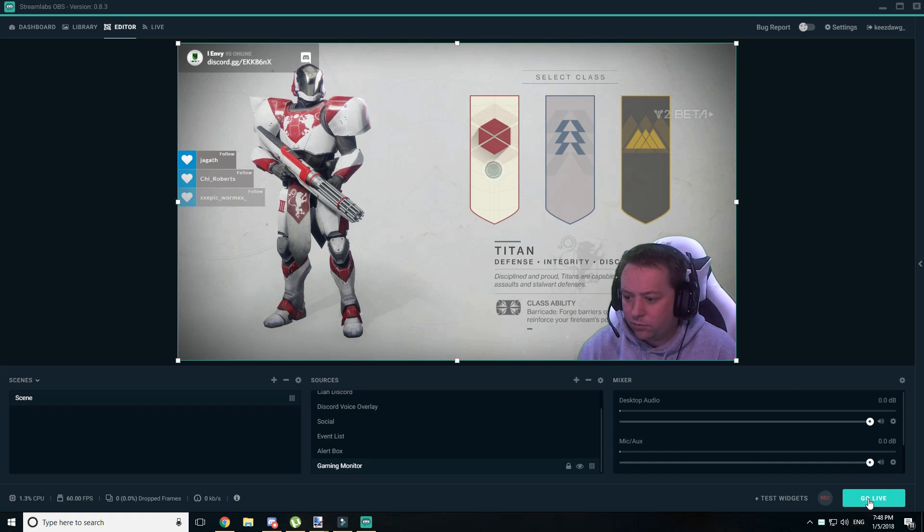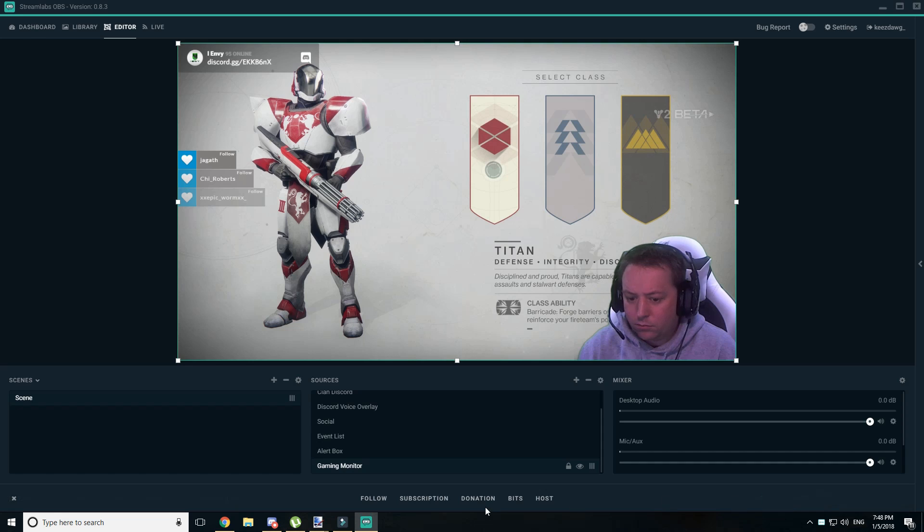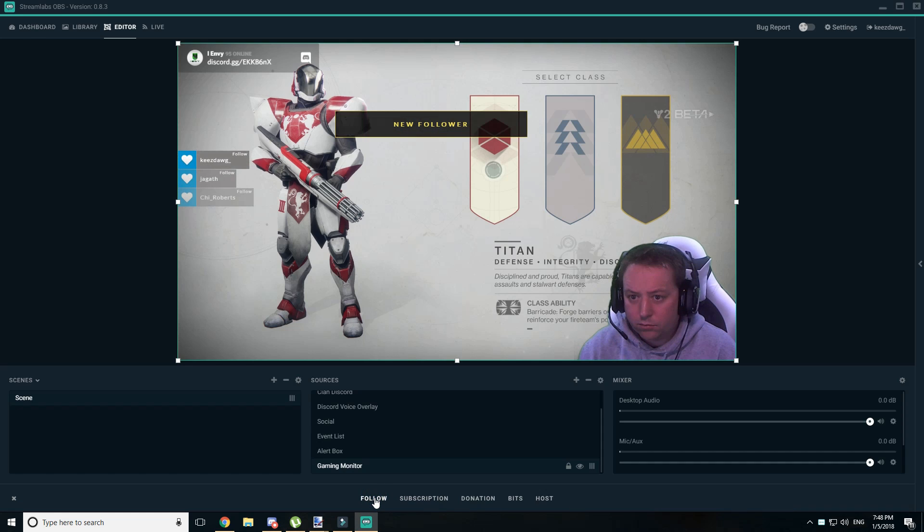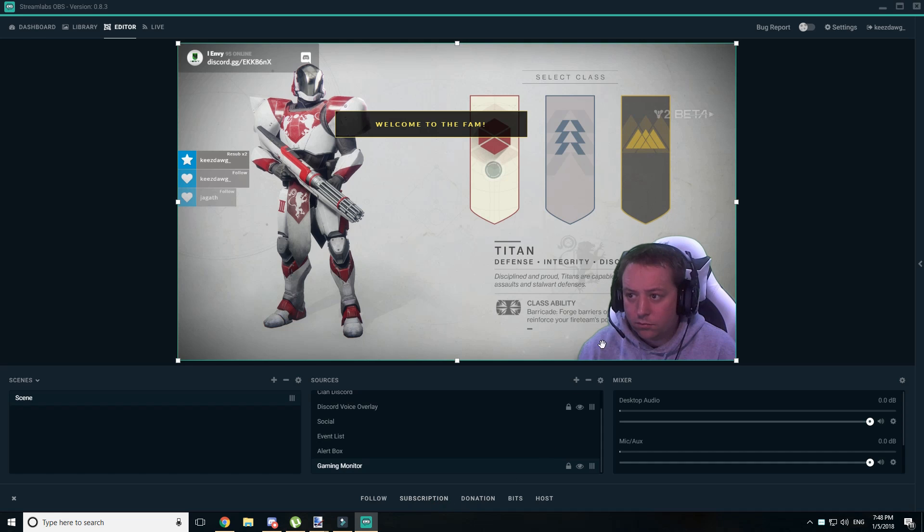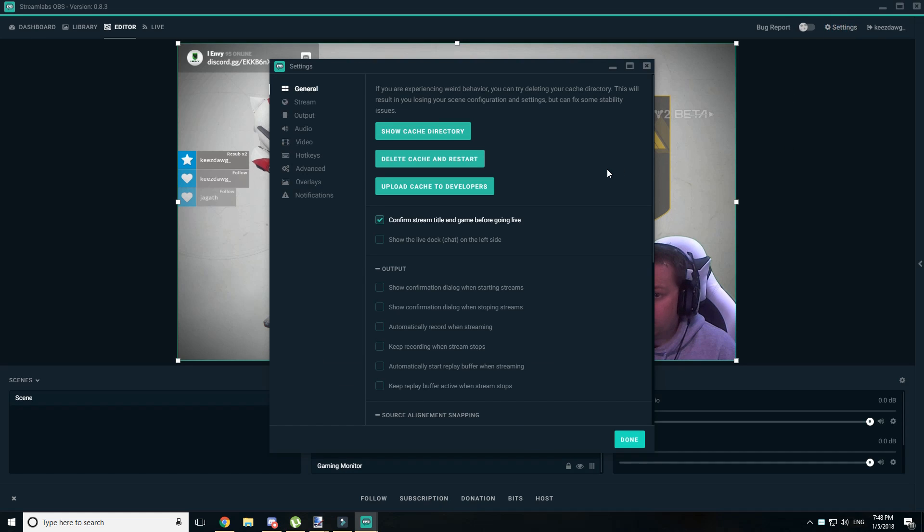Along the bottom, you can go live, you can record locally, and you can also test your widget. So I did want to come back to this, as I mentioned it early on the video. But any of the events that I have set up in Streamlabs can be triggered at the very bottom with the test widgets button.